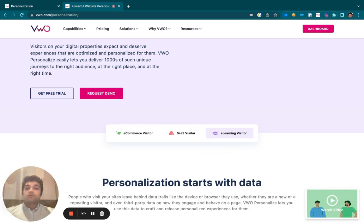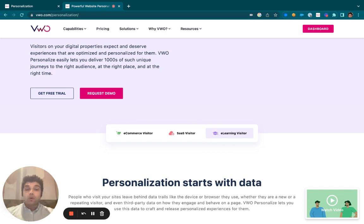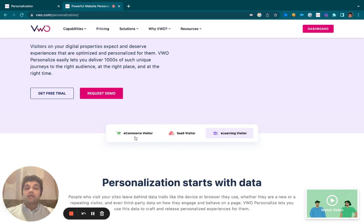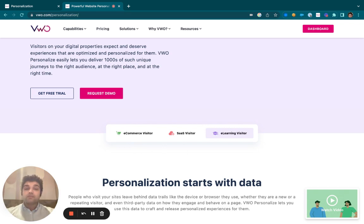With the help of VW Personalize, you could be achieving all of these changes within one single campaign. With this, you'll be able to understand what an audience member would like when it comes to the changes that are required.